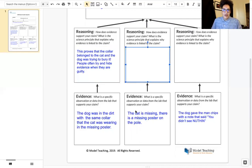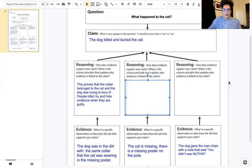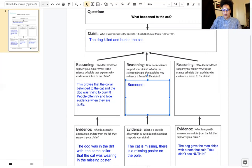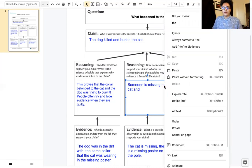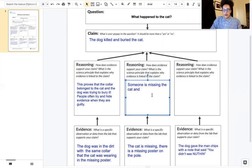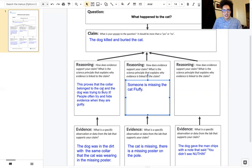The next piece of evidence is that the cat is missing and there's a missing poster on the pole. So if we think the dog killed and buried the cat, this means someone is missing the cat — the cat's name was Fluffy. We have a missing cat, and if the cat is missing and we have this evidence over here, that could link the evidence with reasoning. Someone is missing the cat Fluffy, and this also comes into play later in the commercial when we hear the woman ask about the cat.